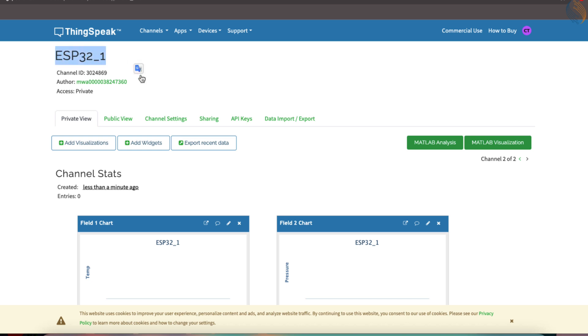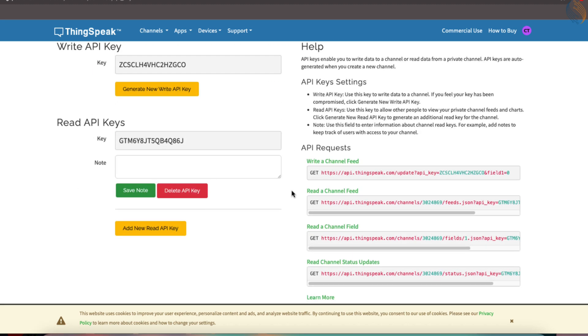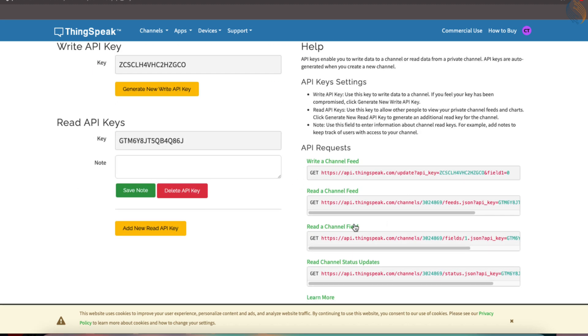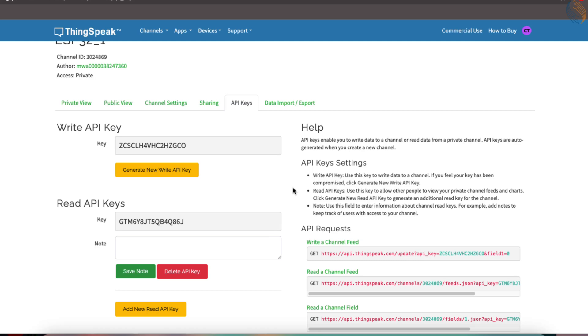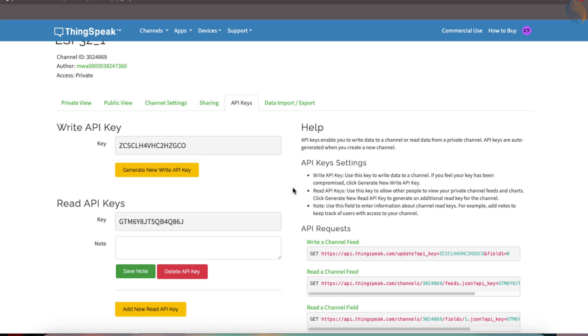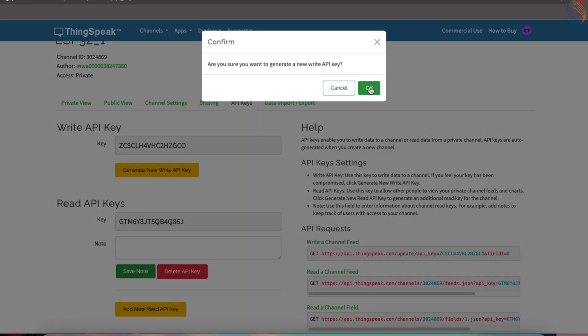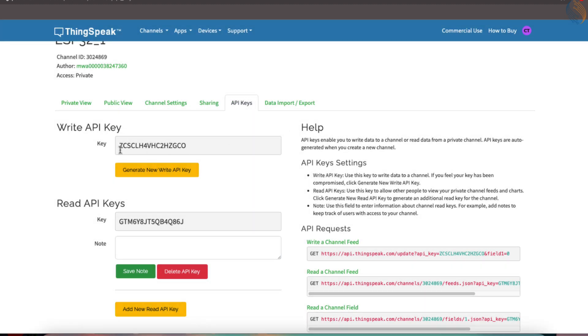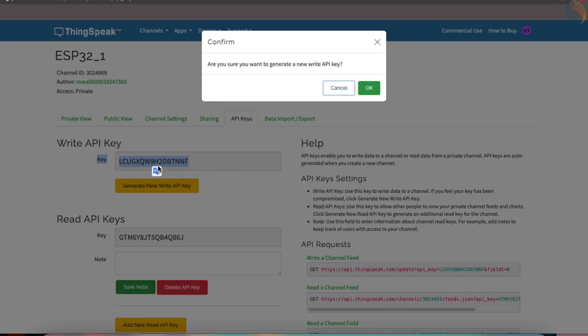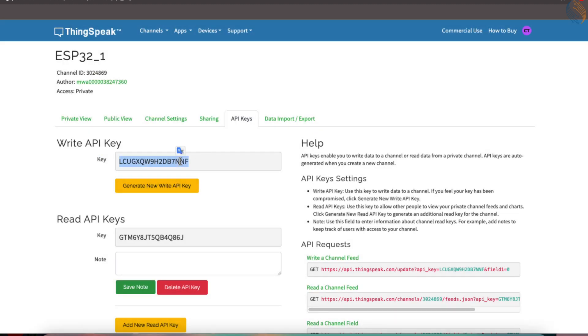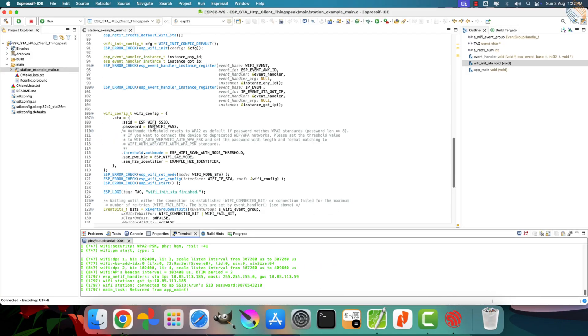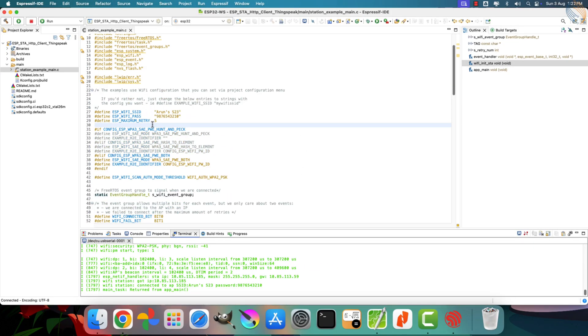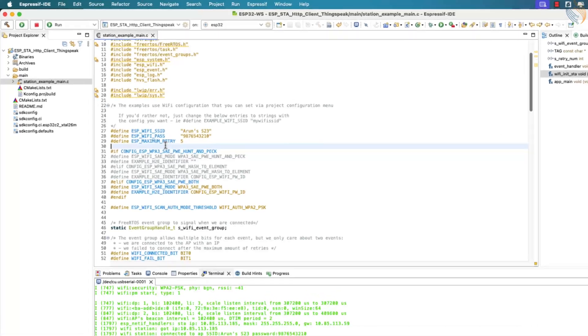At the top of this page, you can find the name of the channel you just created. Click on the API Keys section. This section provides all the necessary information for reading from or writing data to this channel. Here, you'll find a write API key, which is very important. We'll use this key in our code to send data to this ThingsSpeak channel. In case the API key gets exposed or compromised, you also have the option to generate a new one easily.